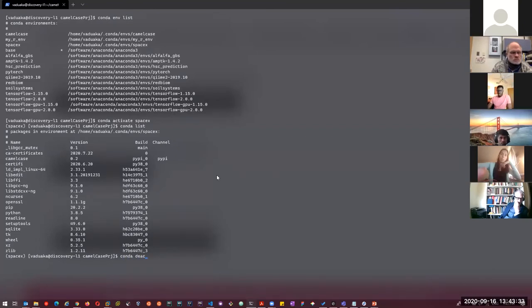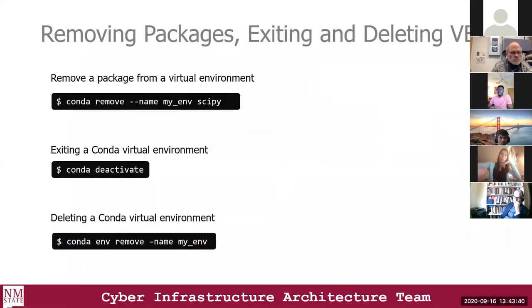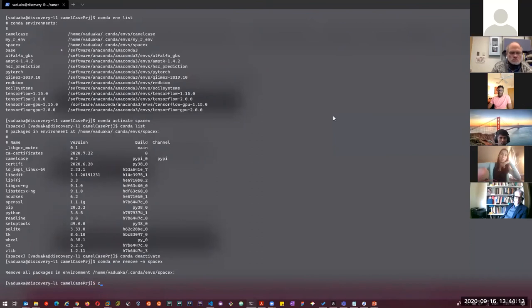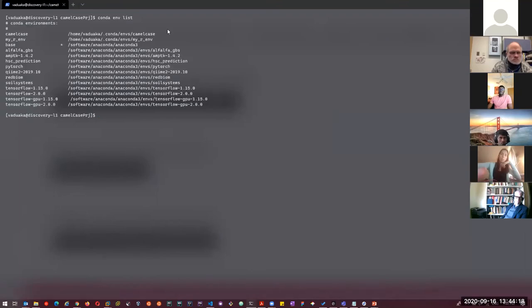I'll do 'conda deactivate'. Now let's look at deleting a Conda virtual environment. Using 'conda env remove' followed by the name — I'll remove the SpaceX environment we just cloned: 'conda env remove --name spaceX'. If I run 'conda env list' again, I no longer have the SpaceX environment in the list.